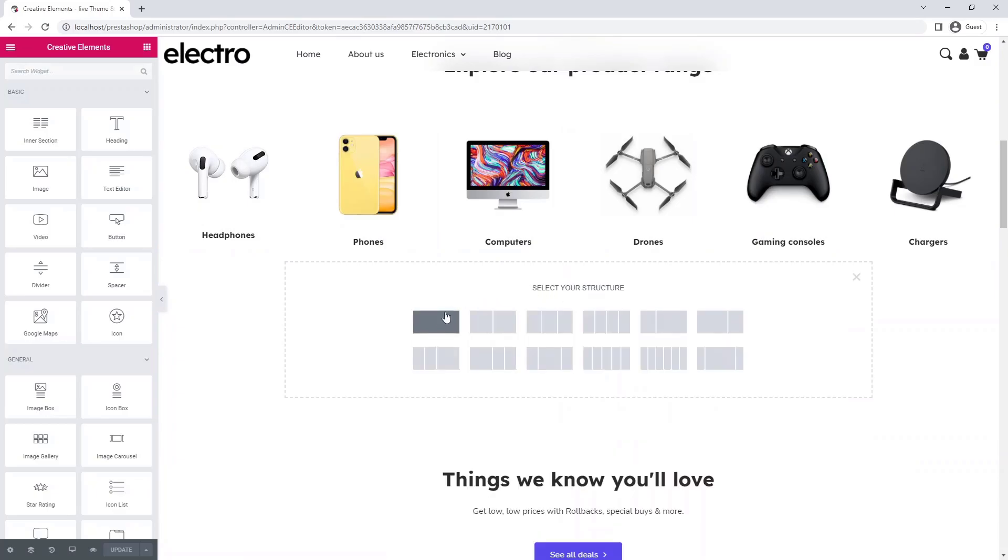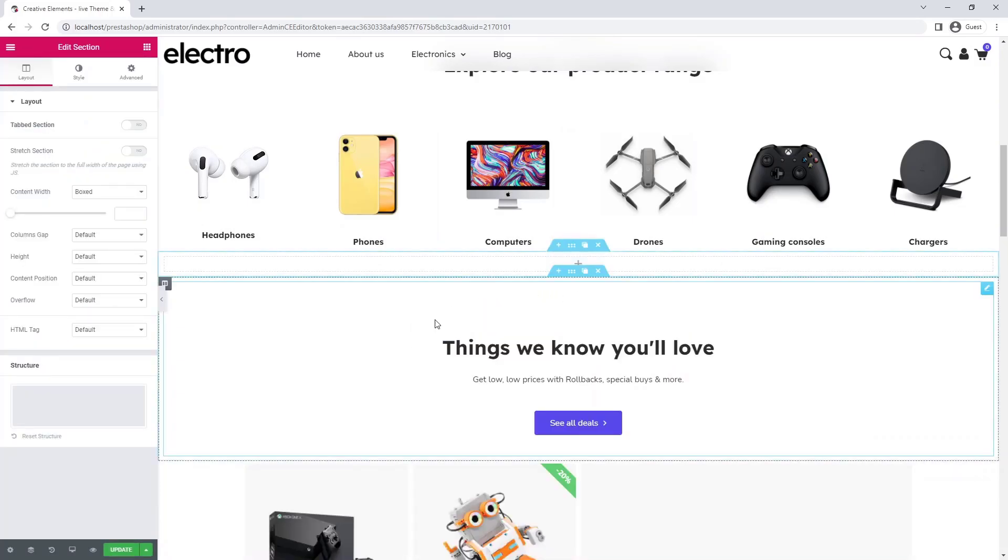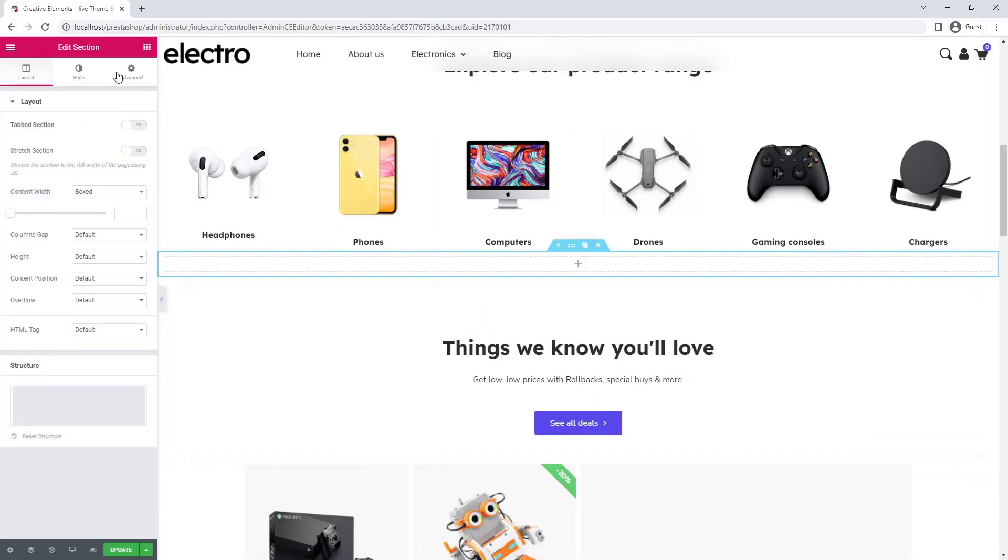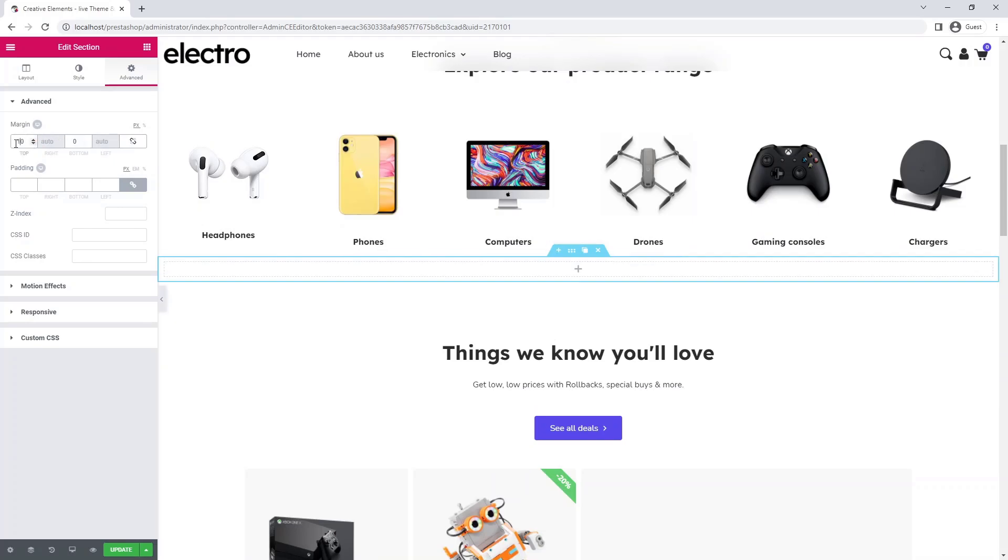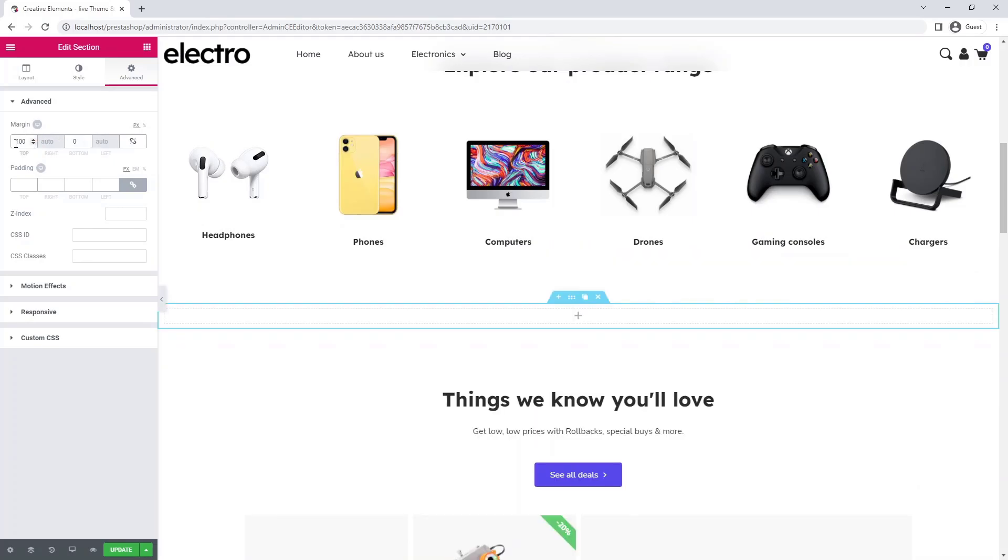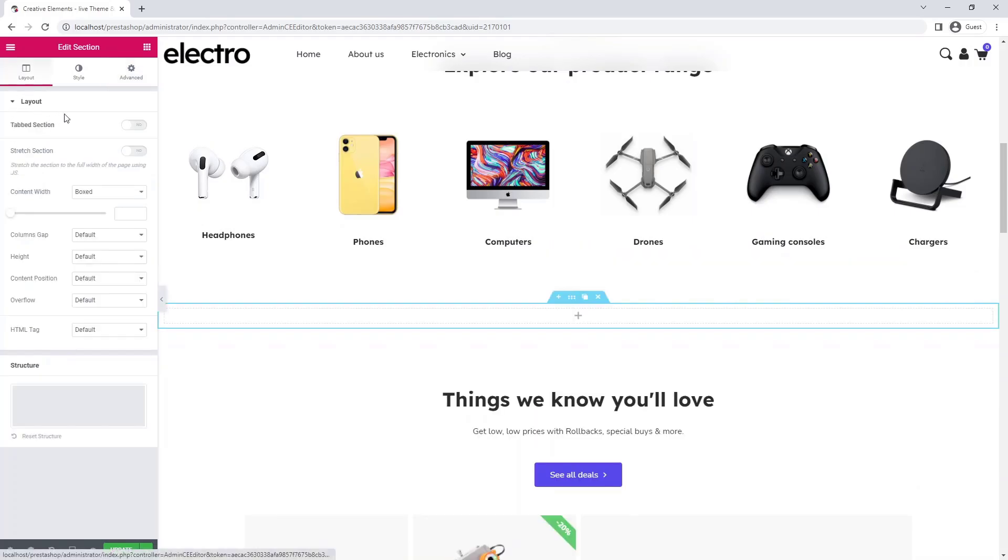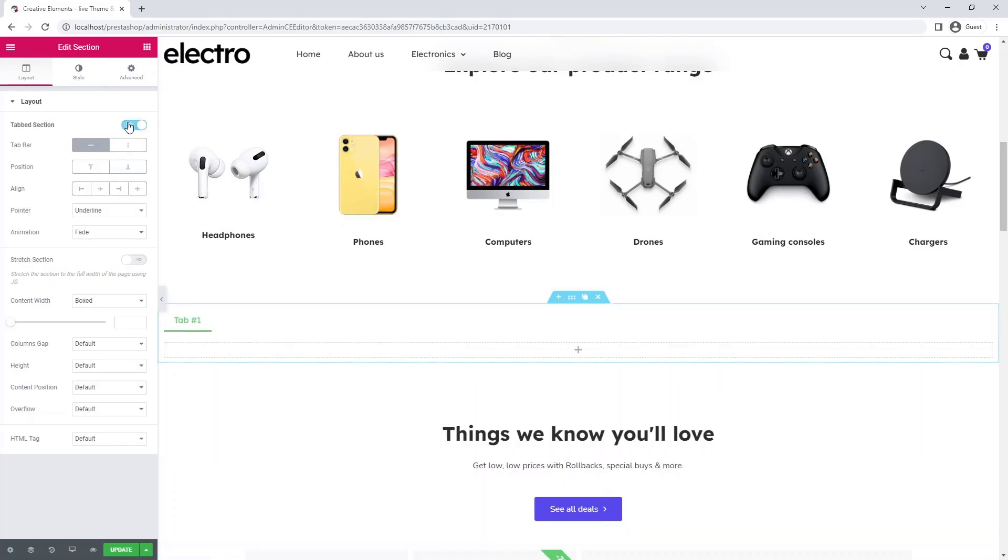Now add a new section. Set top padding on it to separate it from the part above it. In the layout tab, turn on the tab section.